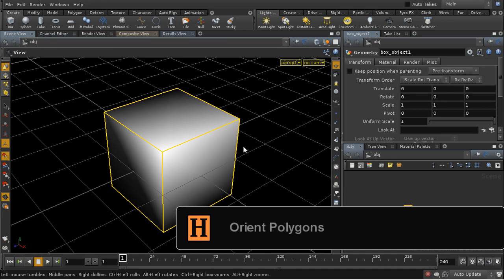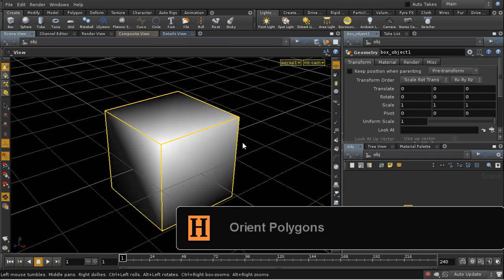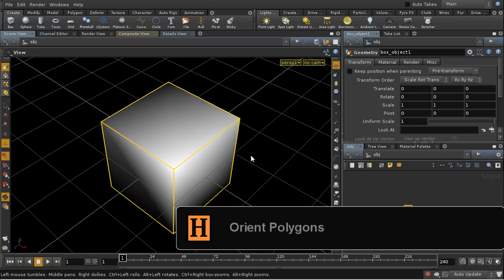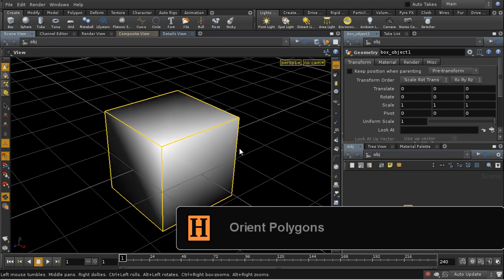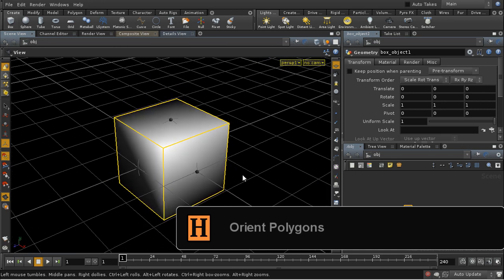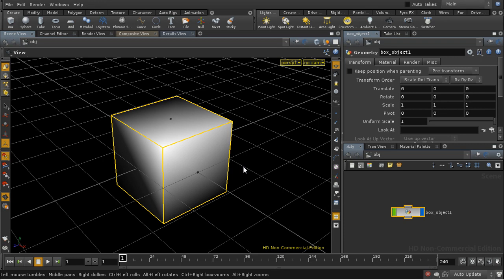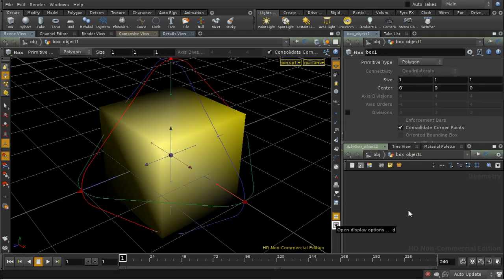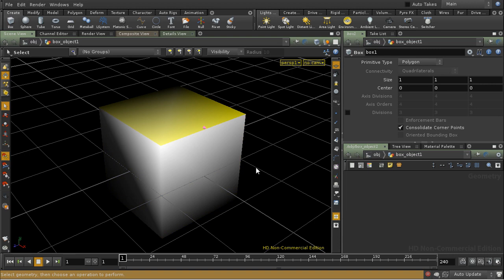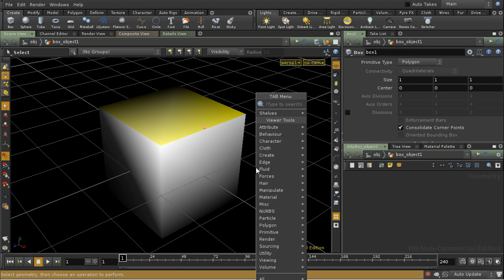Another operation that the facet SOP can perform is to correct polygons whose normals are in the wrong place. And to simulate that I'm going to select just the top face of this box.